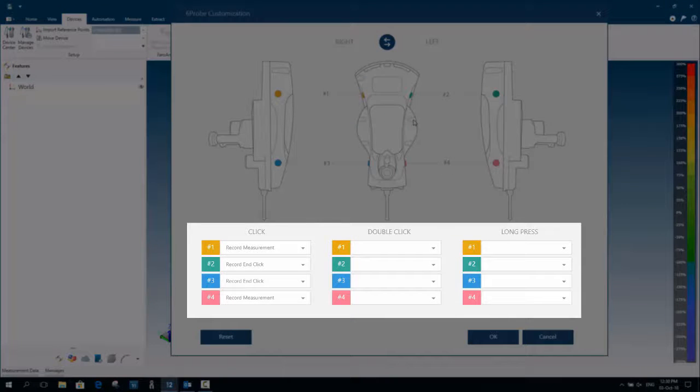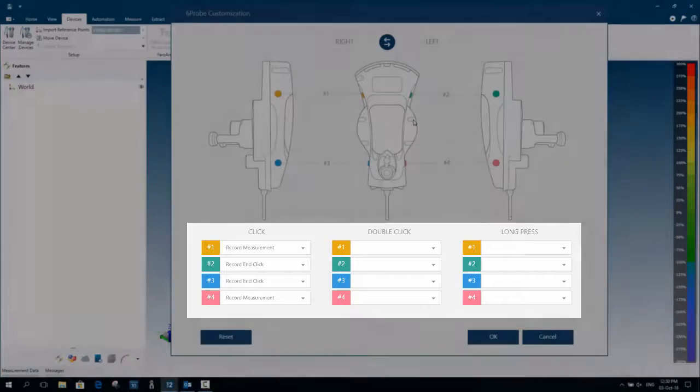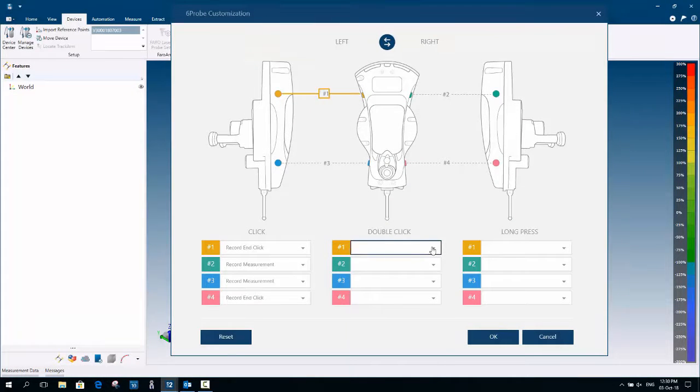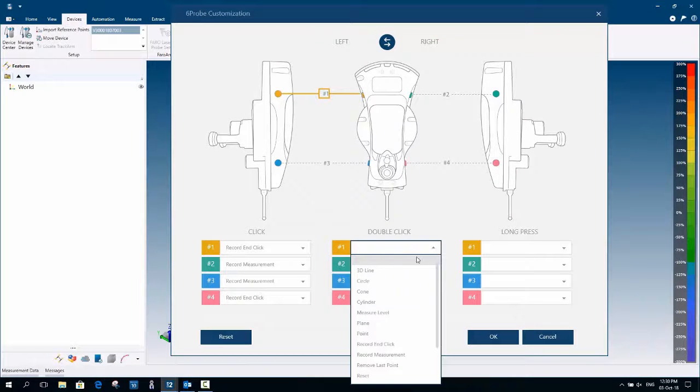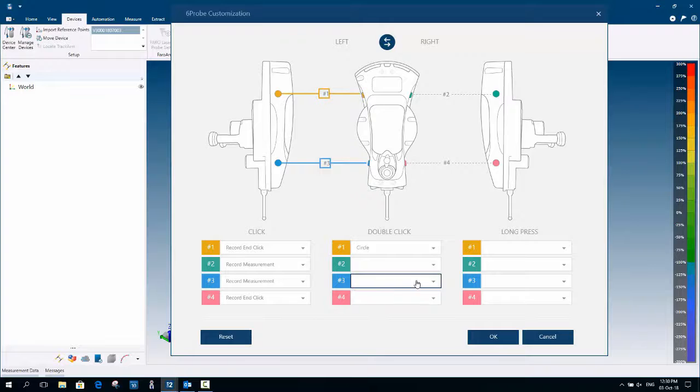For each button and press methods, from each drop down list, a command can be assigned to each button's press method.